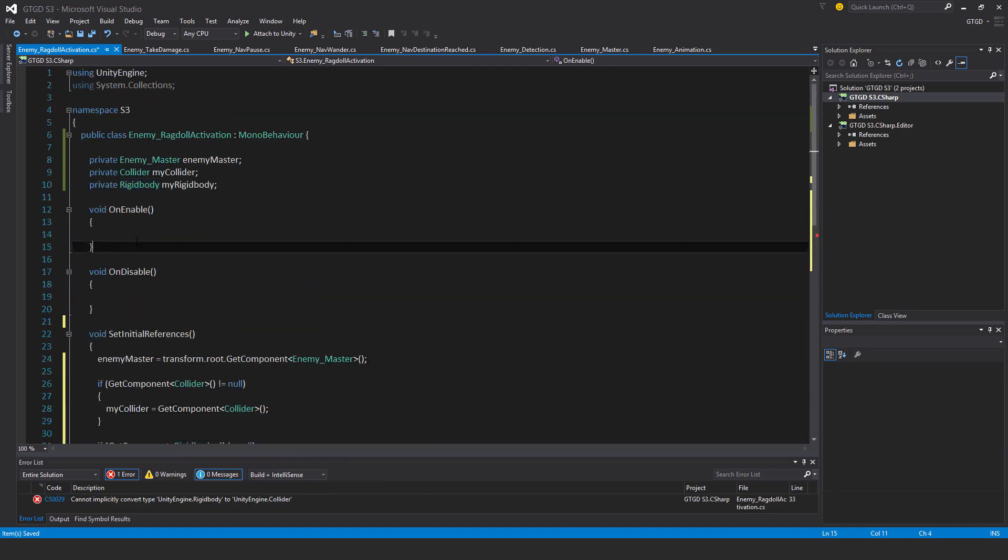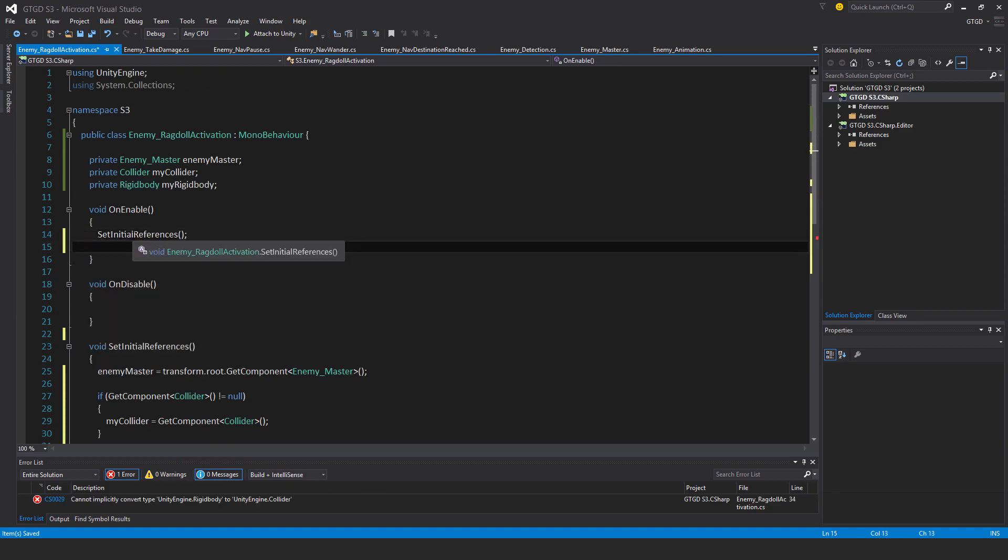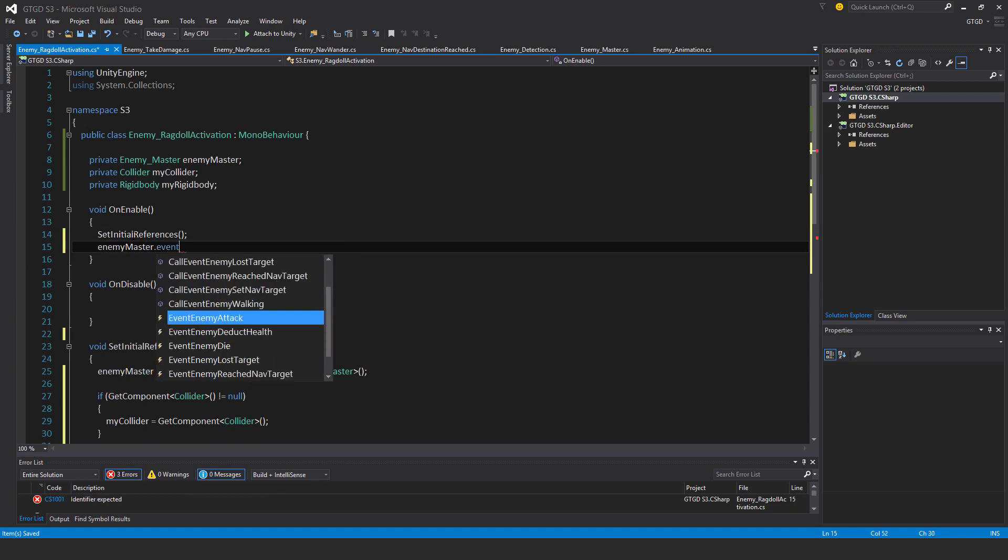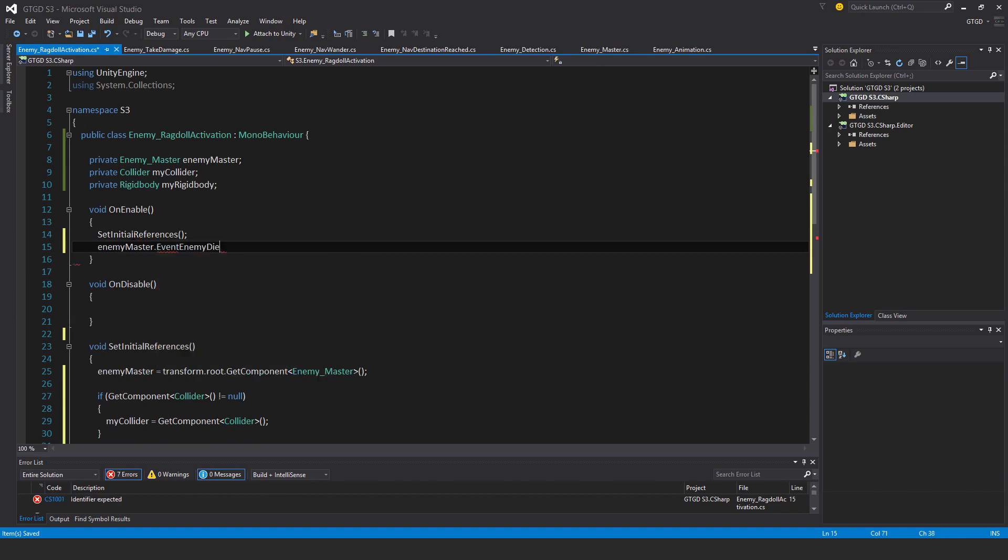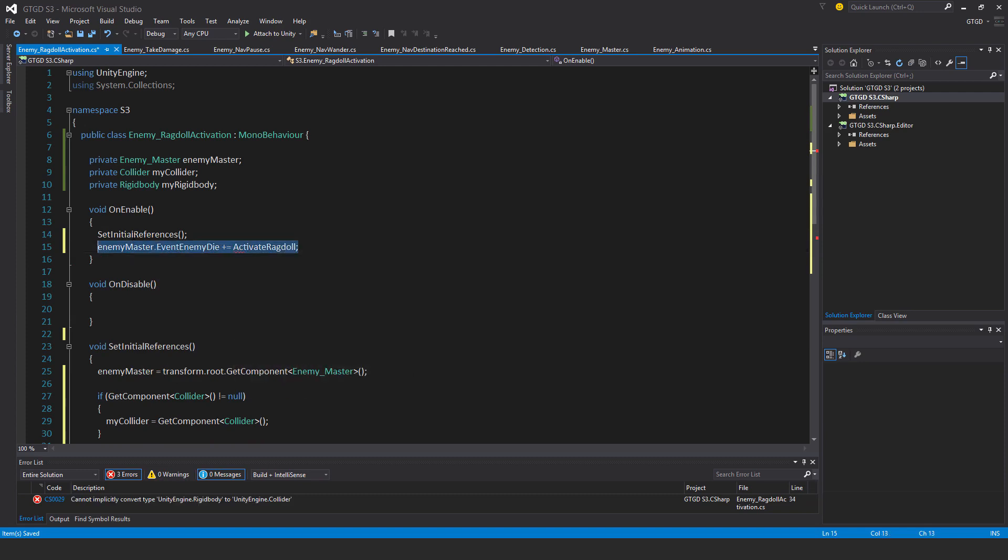I'll set that in on enable, set initial references. This is called when enemy die, so event enemy die plus equals activate ragdoll.